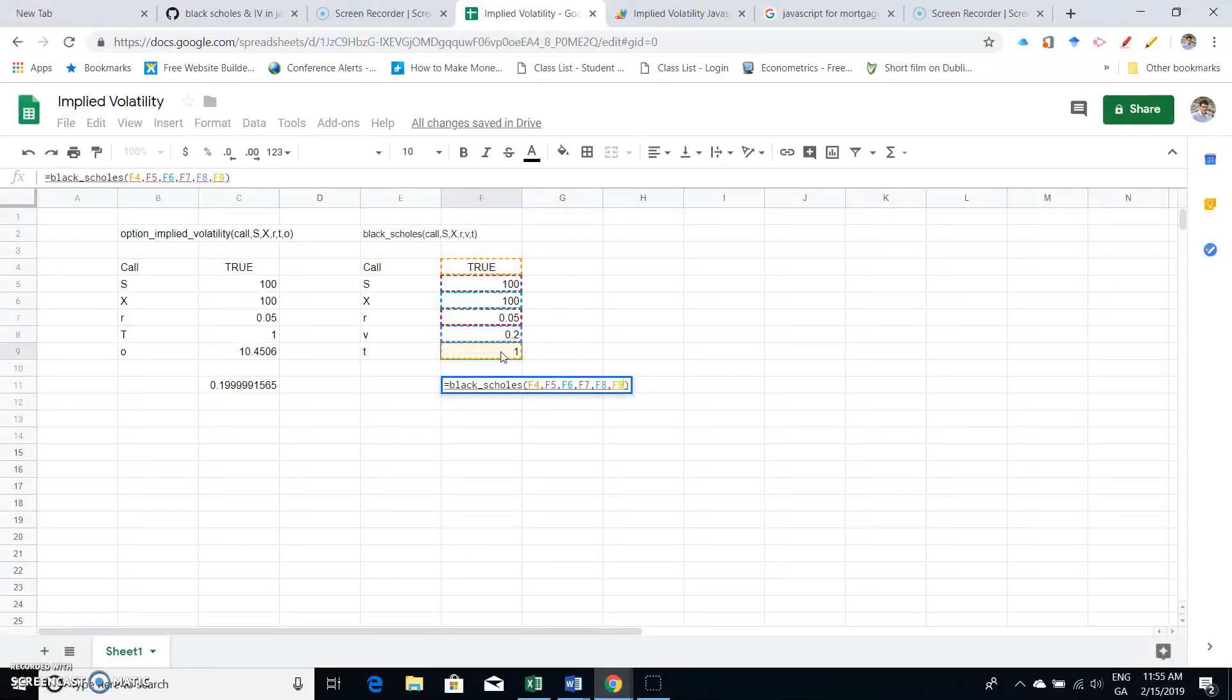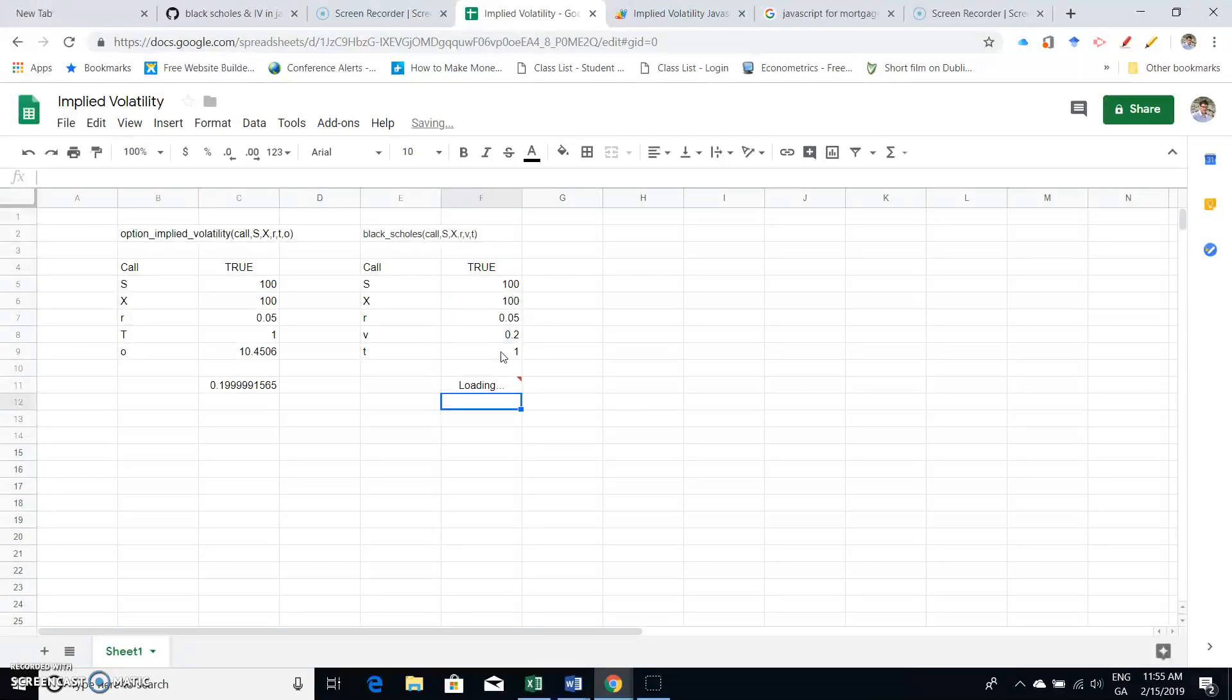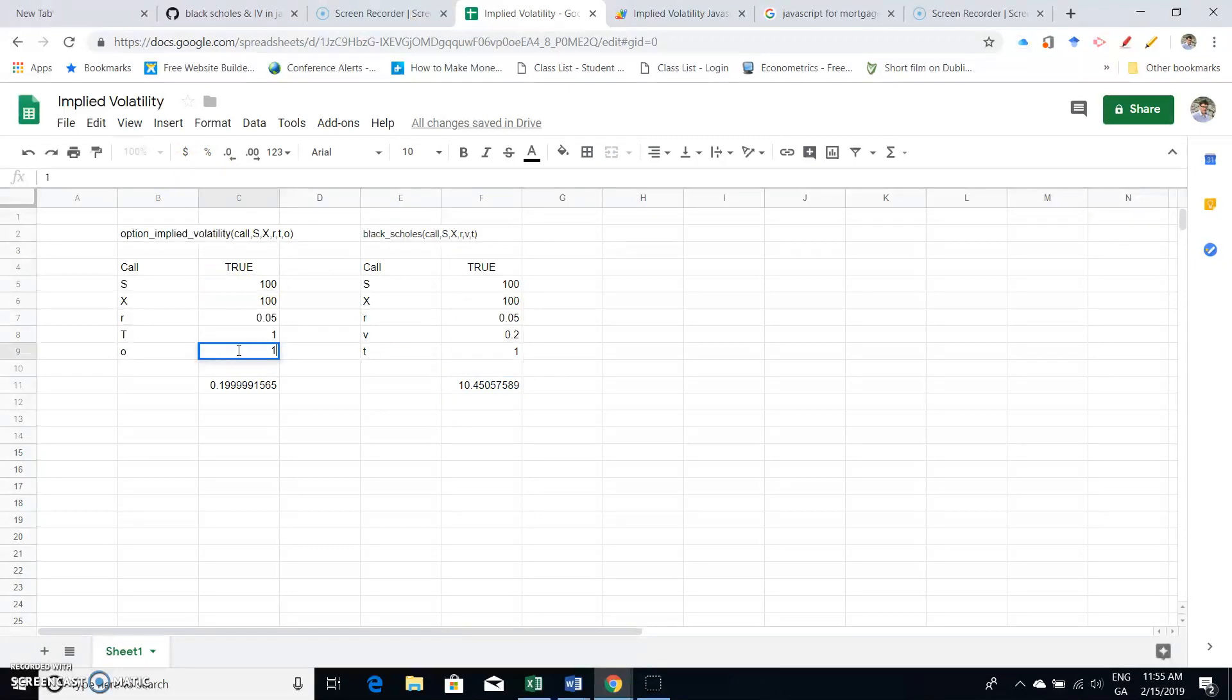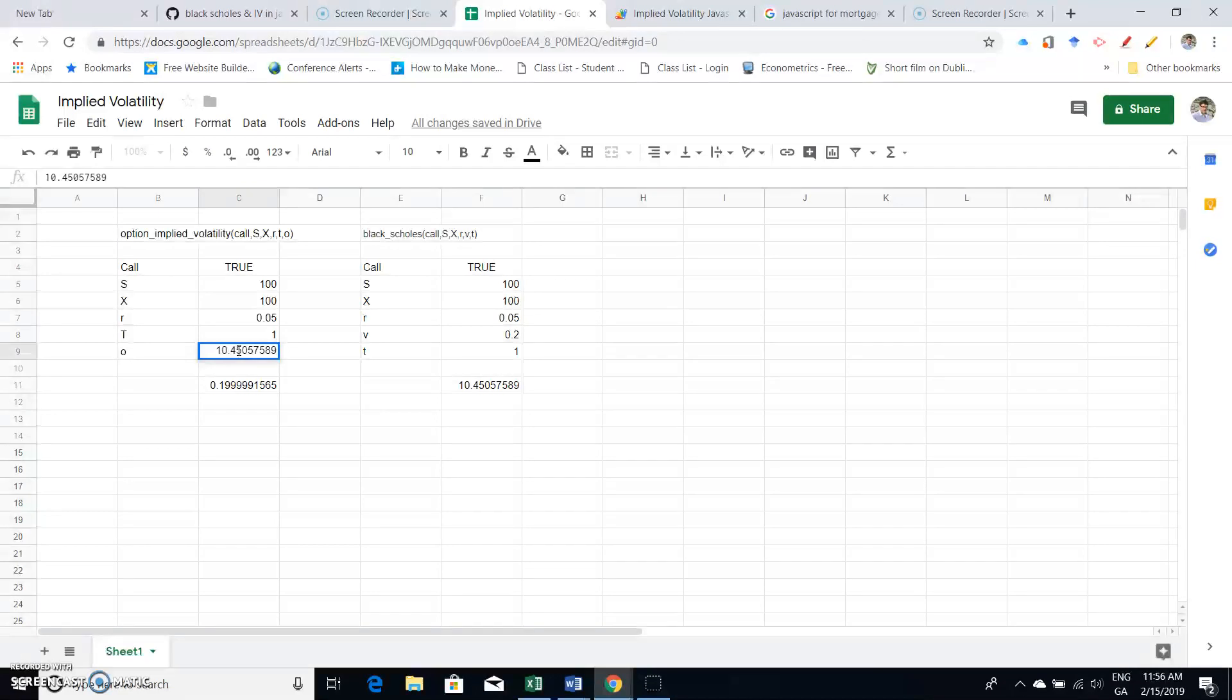And our results should be 10.45. Okay, 10.45.05. In fact, if I copy this, just take that value. Okay, if I write in 10.4505758...